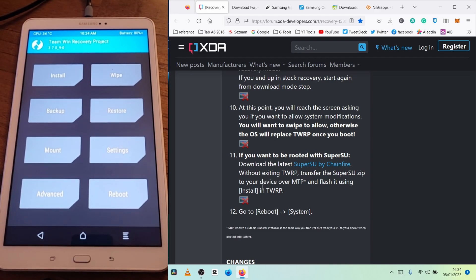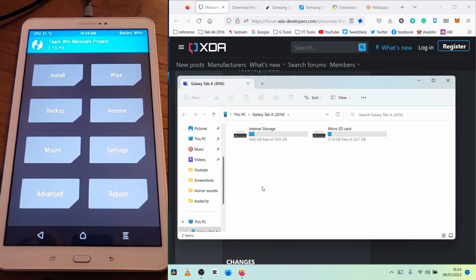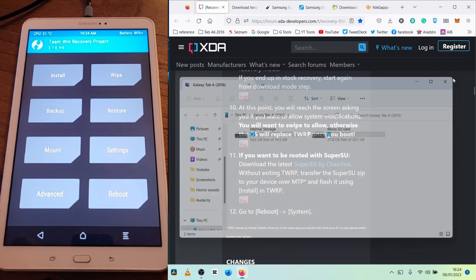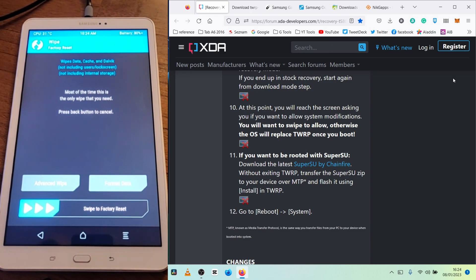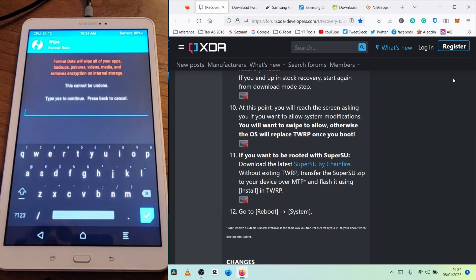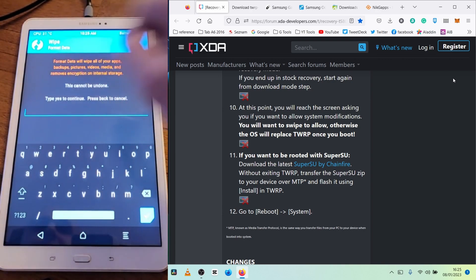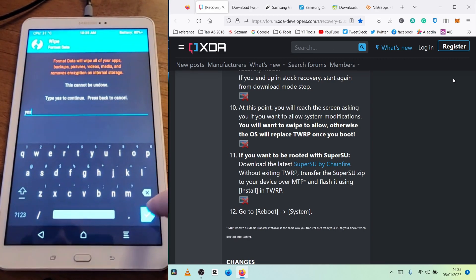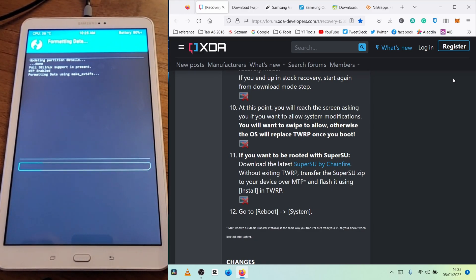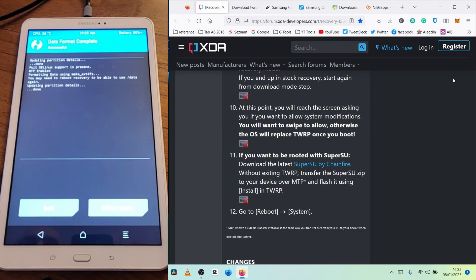Now click on Wipe. If you're doing this for the first time, there is some kind of encryption on Samsung devices, so you should click on Format Data — that will remove the encryption. Type 'yes' to proceed, and it will proceed. Then go back.